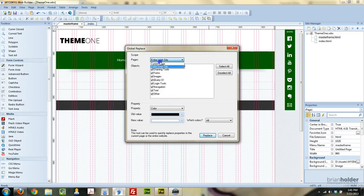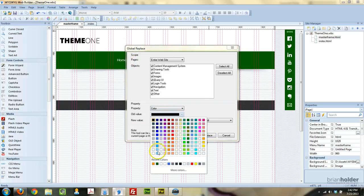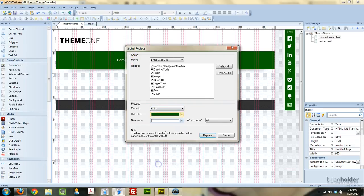You can choose to have it be on just the current page or the entire website. So we're going to switch the entire website and change the color, and we want to get rid of this green color that we have.